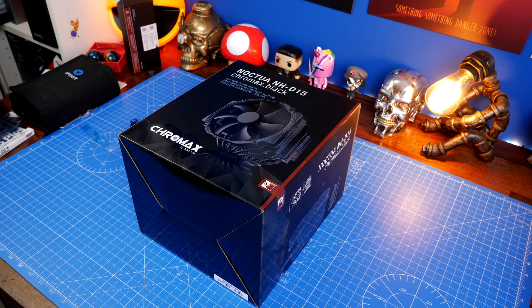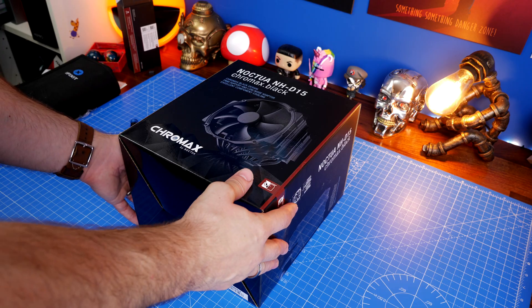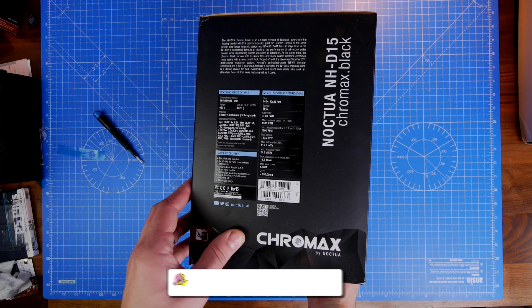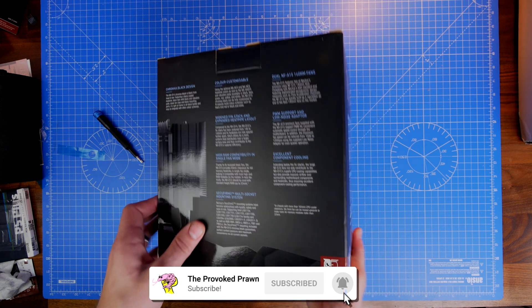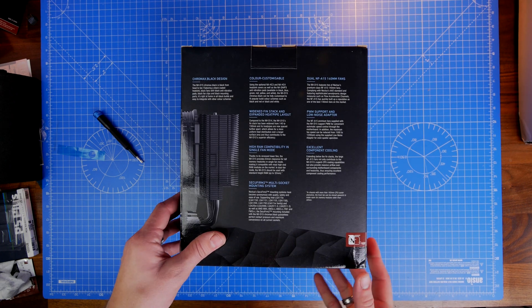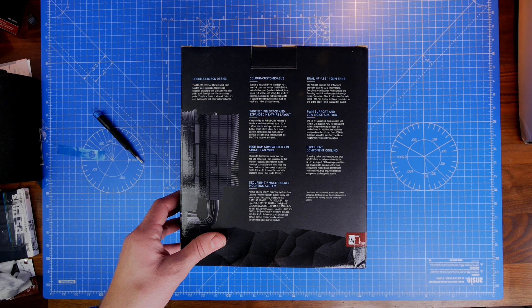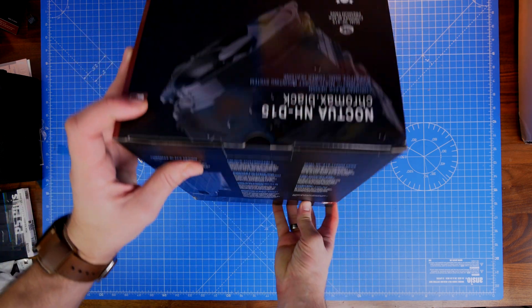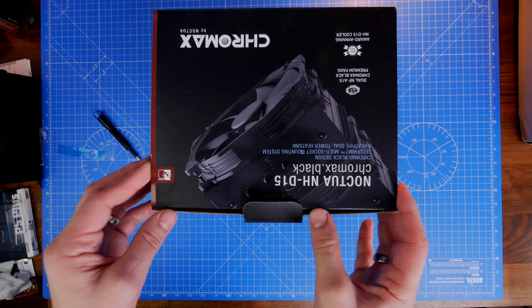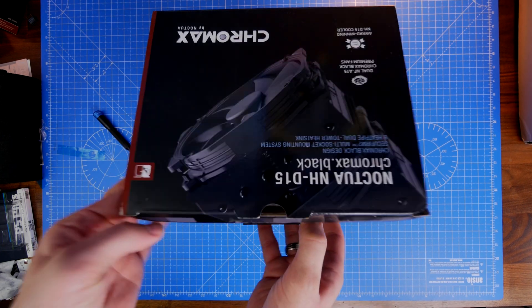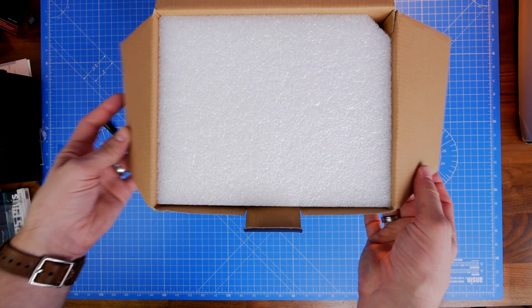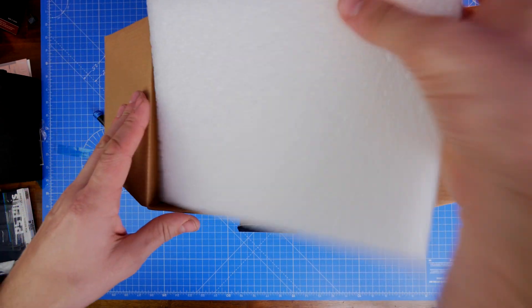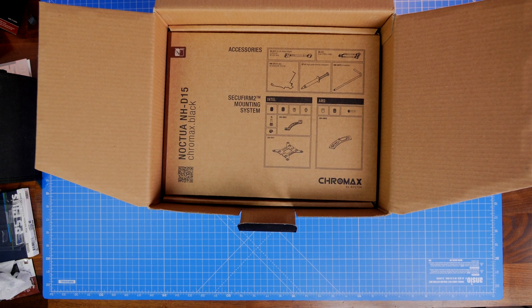It's multi-compatible with a multitude of CPU sockets. In this instance I am building it with an LGA 1700 12th gen Intel CPU setup with the Intel 12900K in a Z690 ROG Formula motherboard alongside the Fractal Design Torrent case.